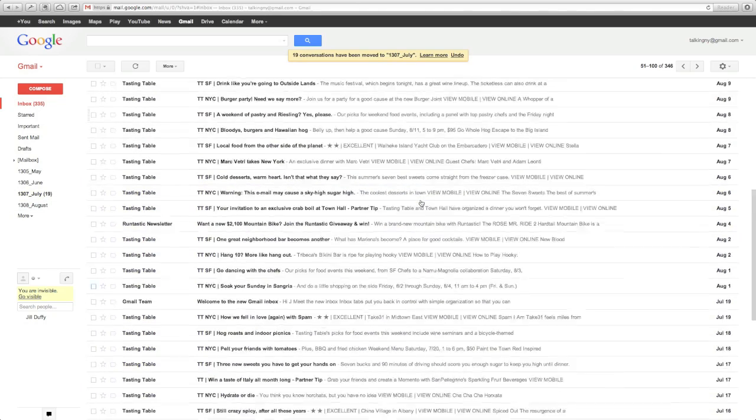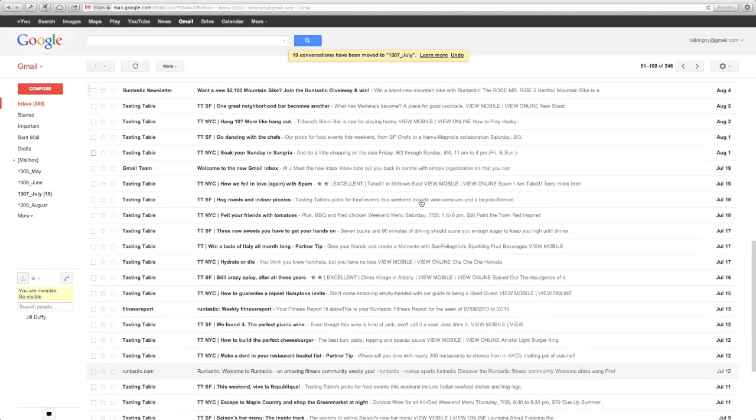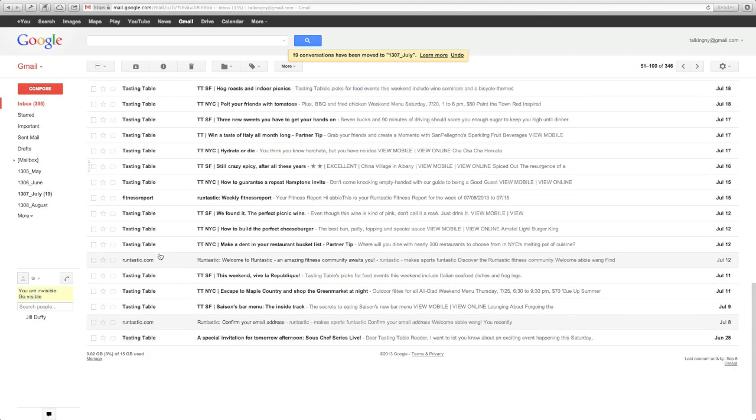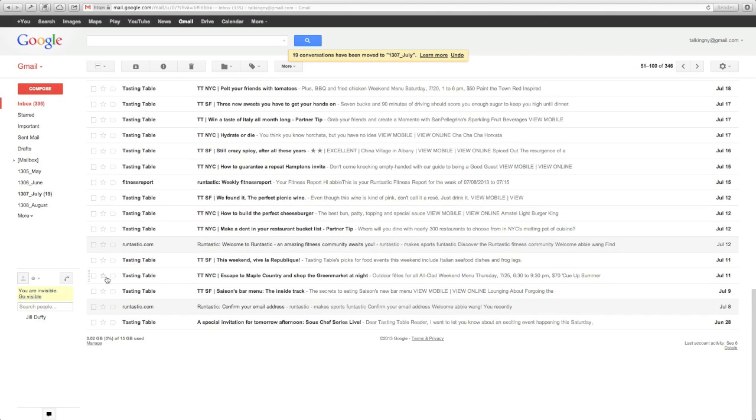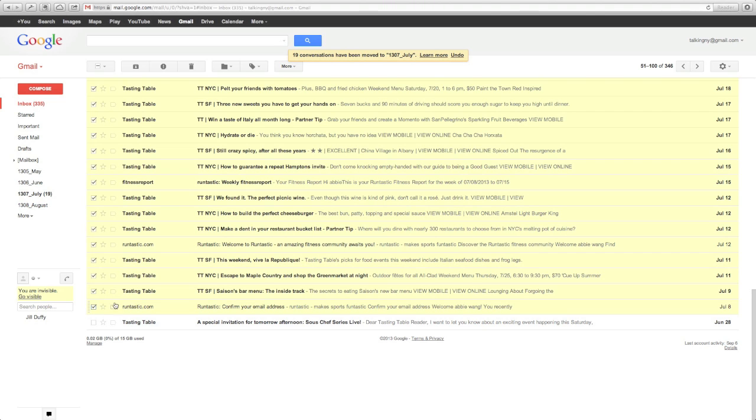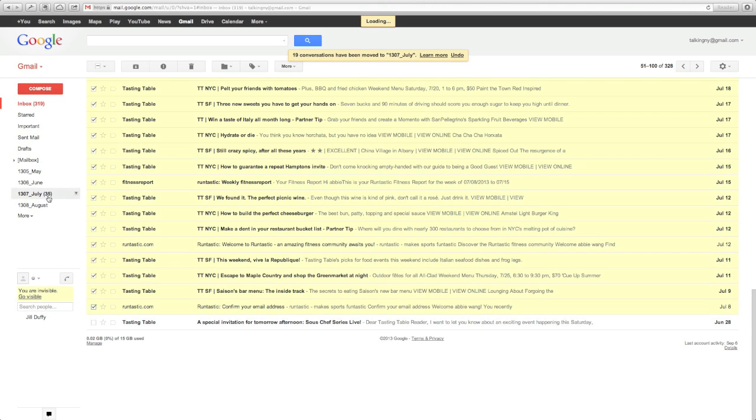There's another way to do it in Gmail using advanced search, but I think this way is actually a whole lot easier. It really doesn't take that much time at all. You just have to look at what's in your inbox, judge it by the date, drag it on over.